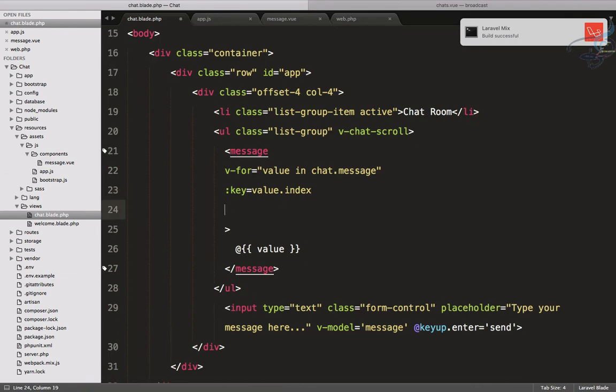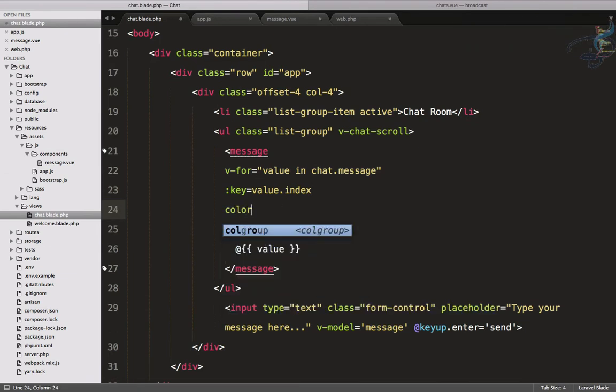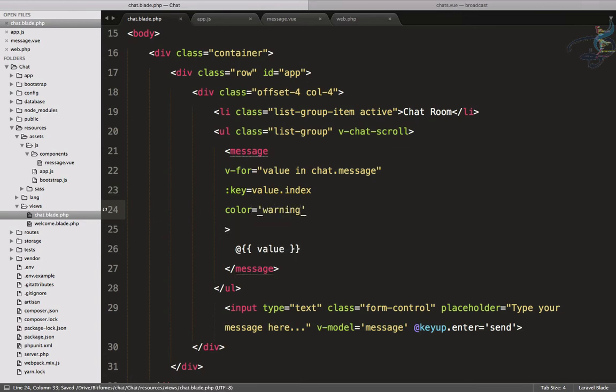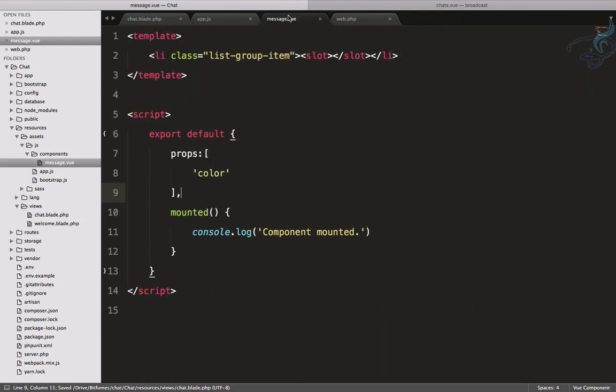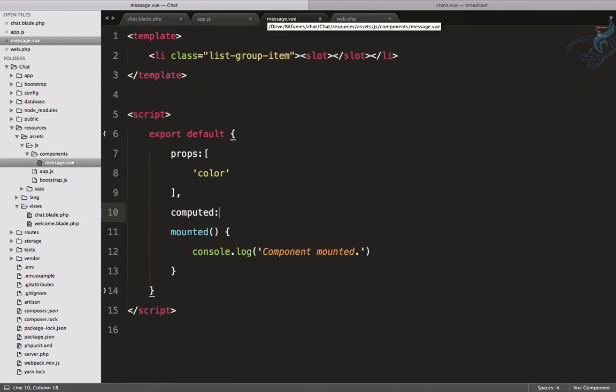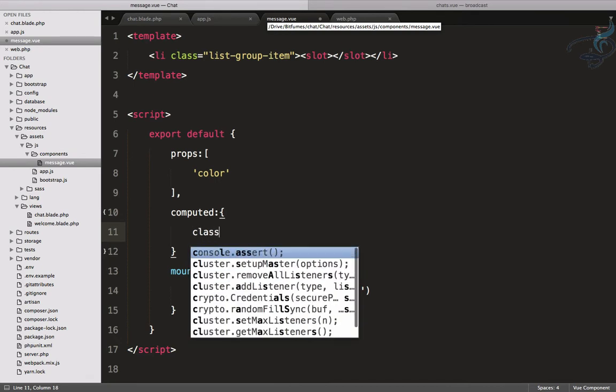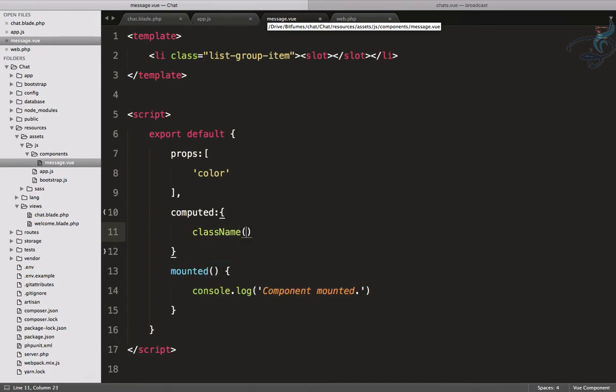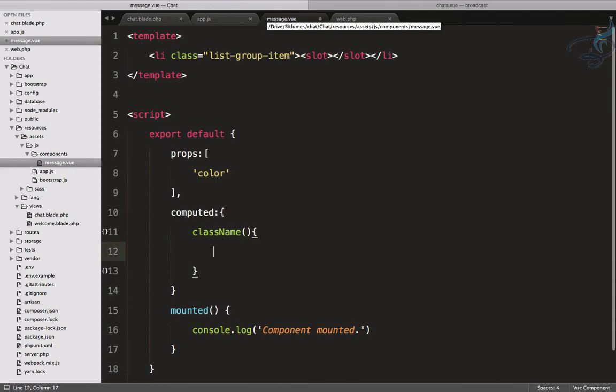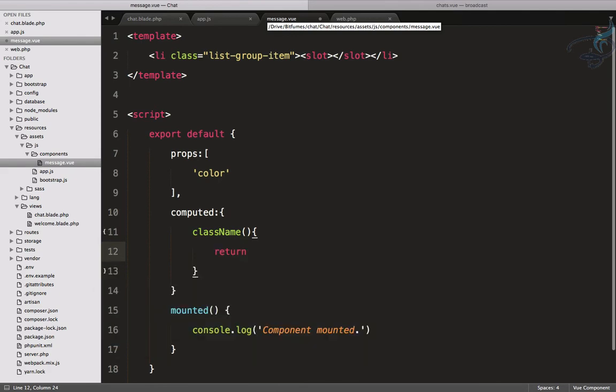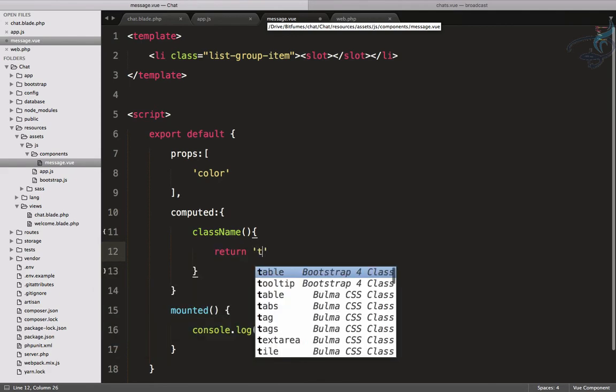Here I will say color equals, let's say, firstly we will give warning. Here in the message, now I have to compute a function which will say className, and that function will return.